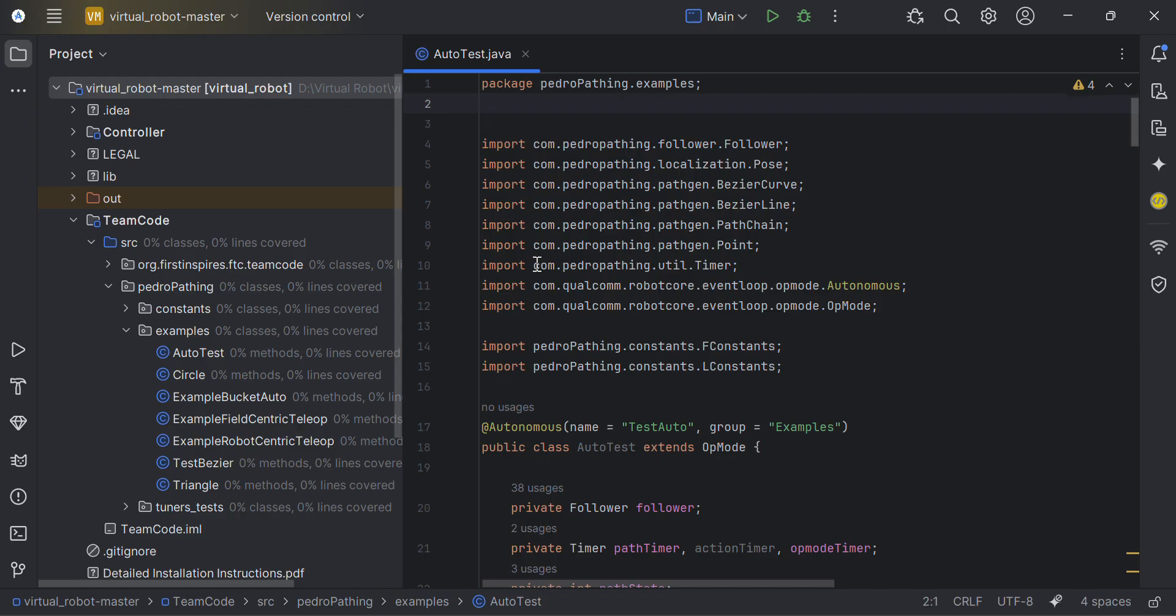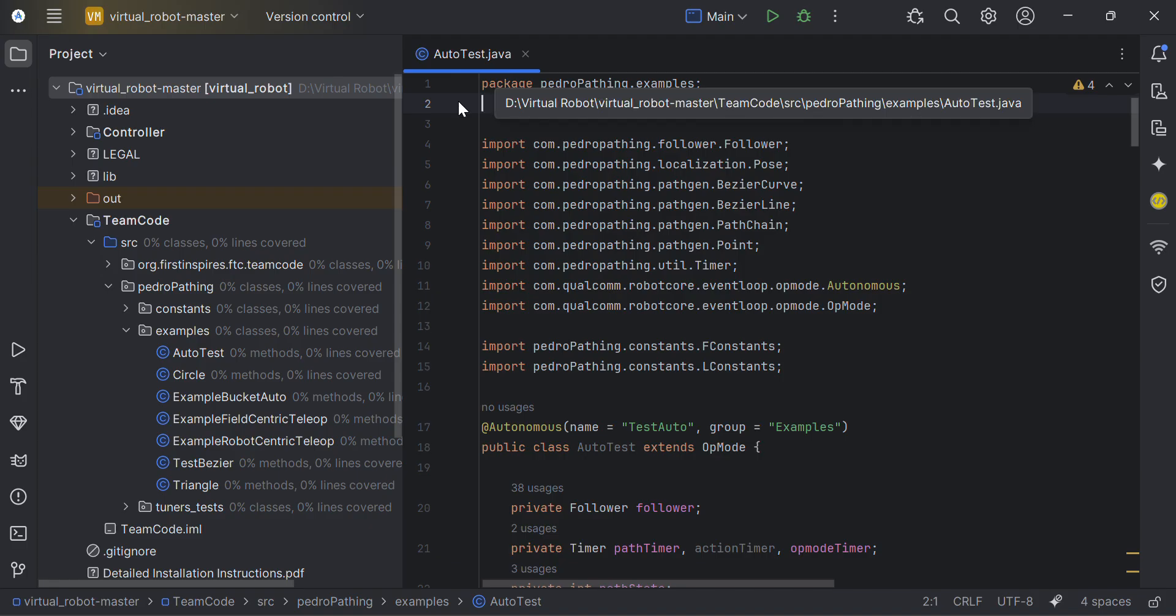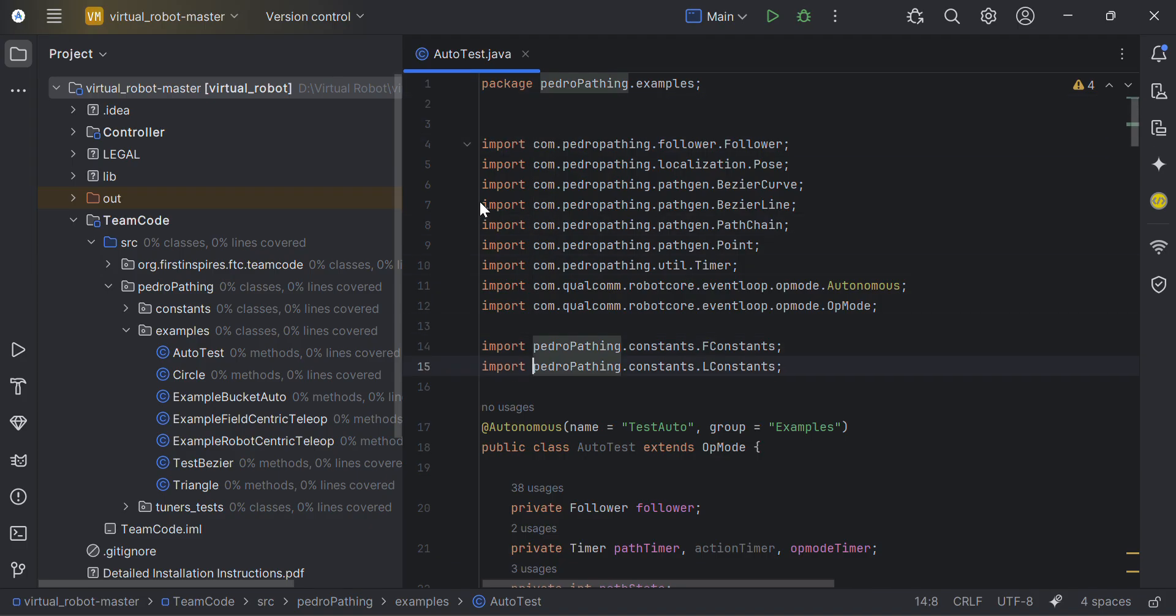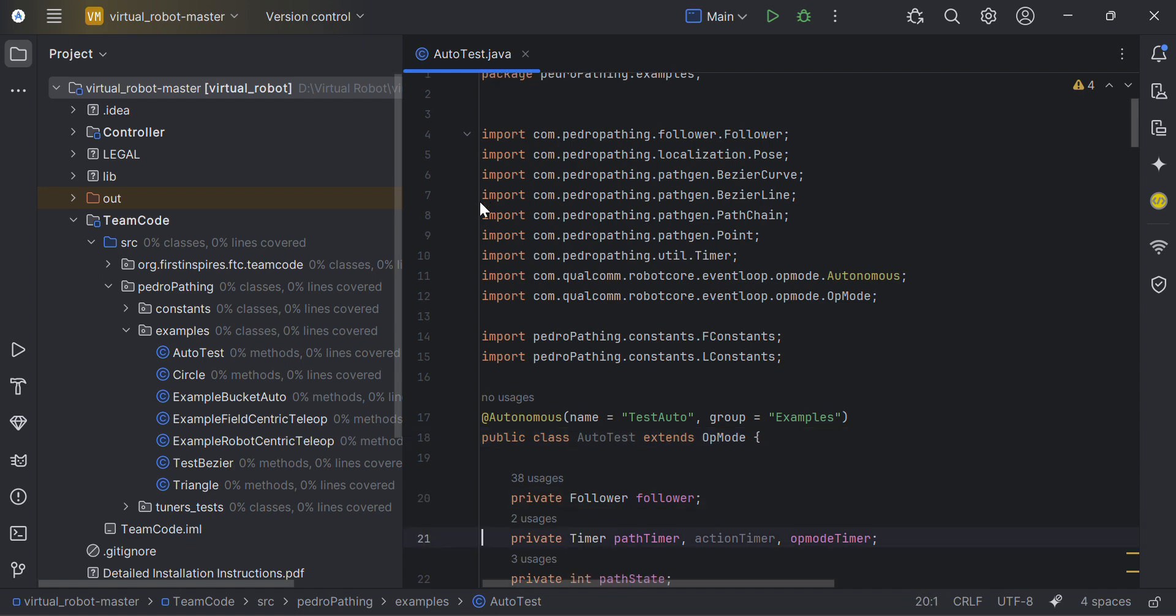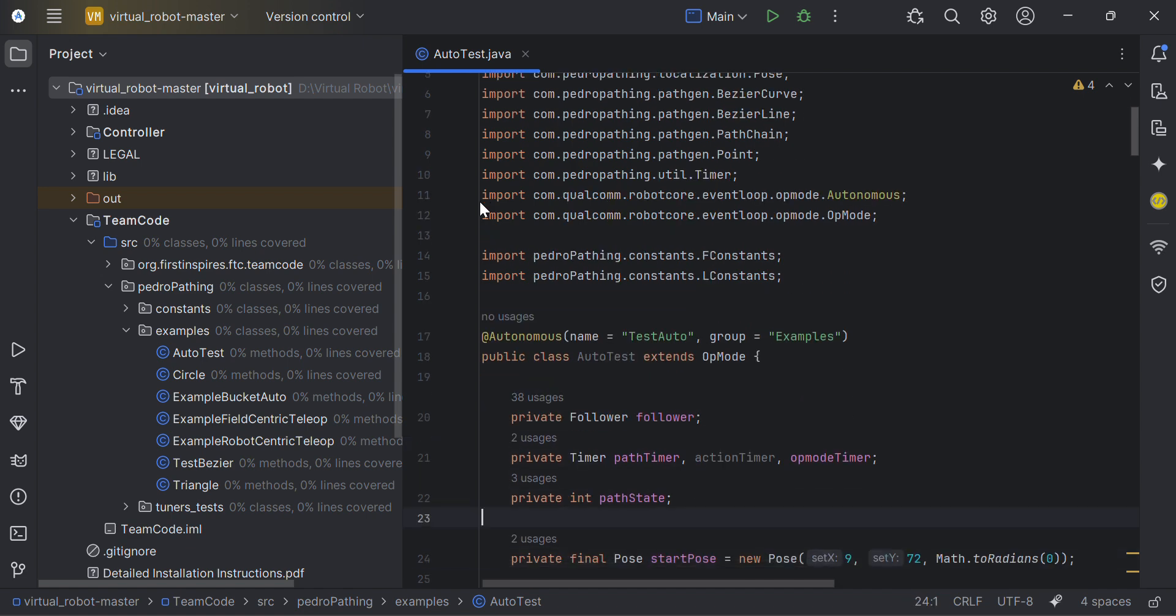I firstly created a Java class AutoTest with my package and imports. I have named it as autonomous, TestAuto is my name for my driver station, and grouped it in examples so it's easier to find. Extends OpMode means it can use all properties of OpMode. Then I initialized and declared some variables here such as path state.